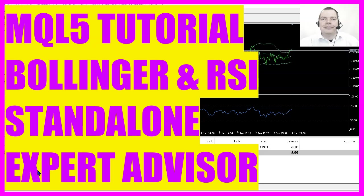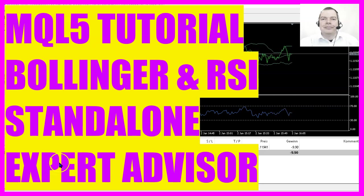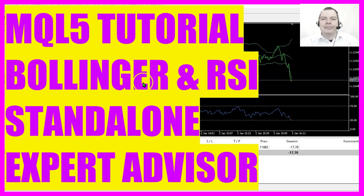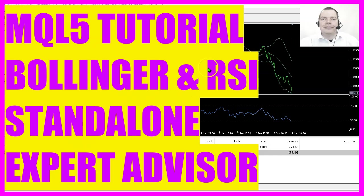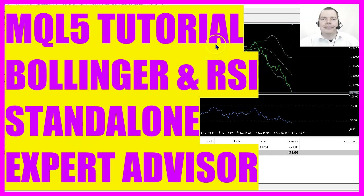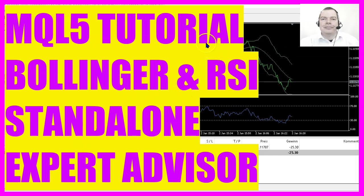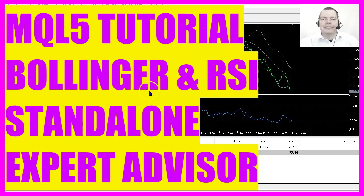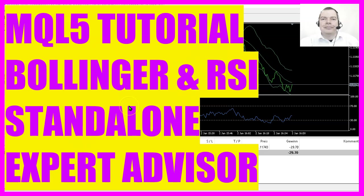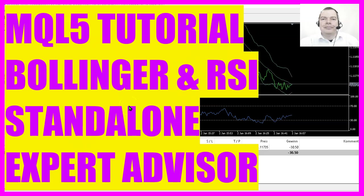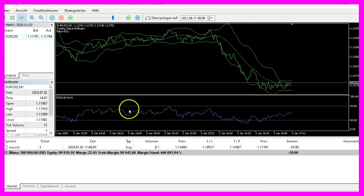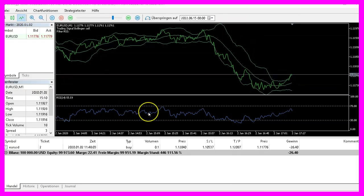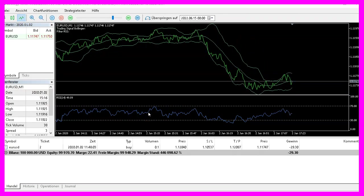In this video we are going to create an expert advisor like this one that is able to trade the Bollinger Band signal and also uses the RSI oscillator as a filter, so let's find out how to do that with MQL5.